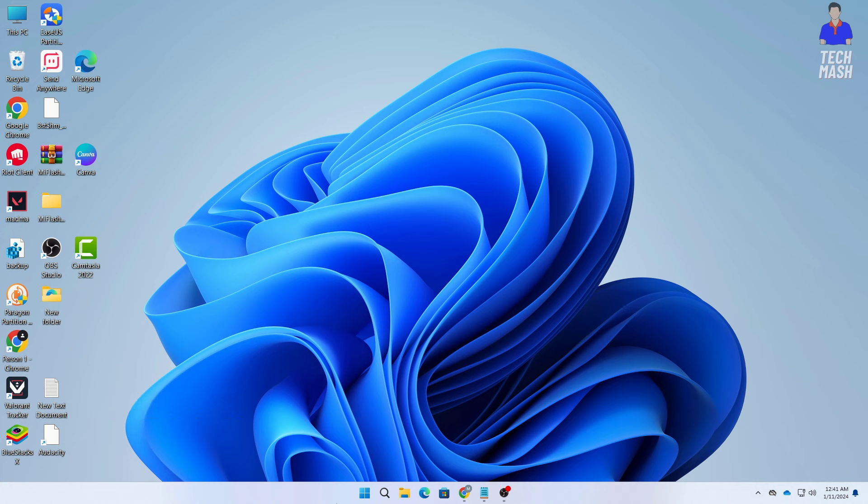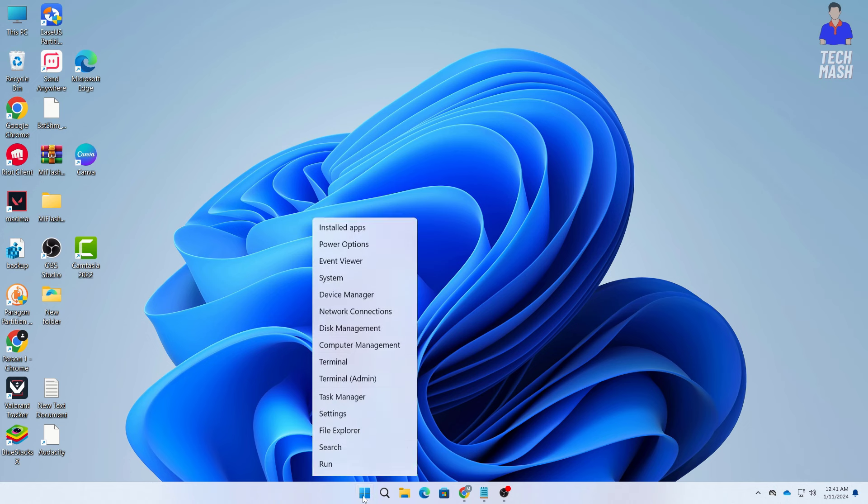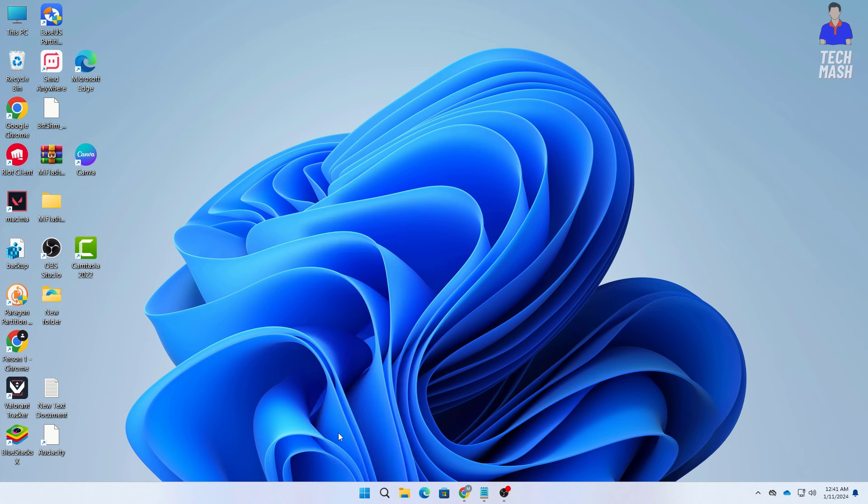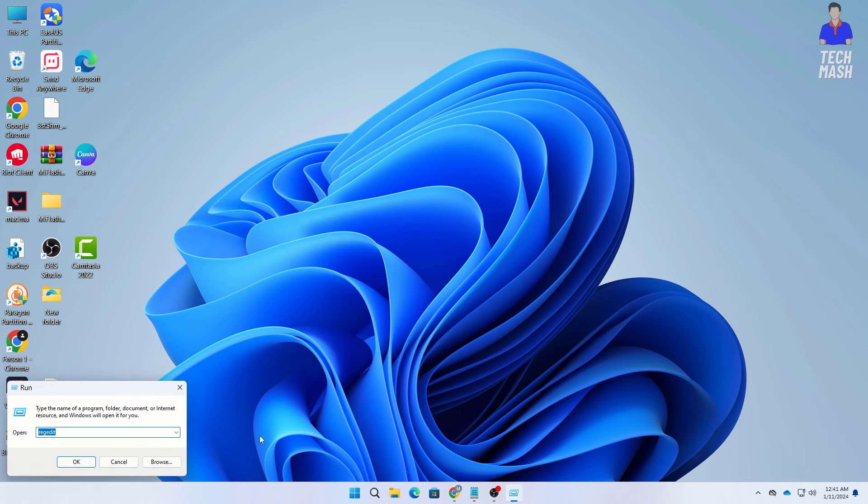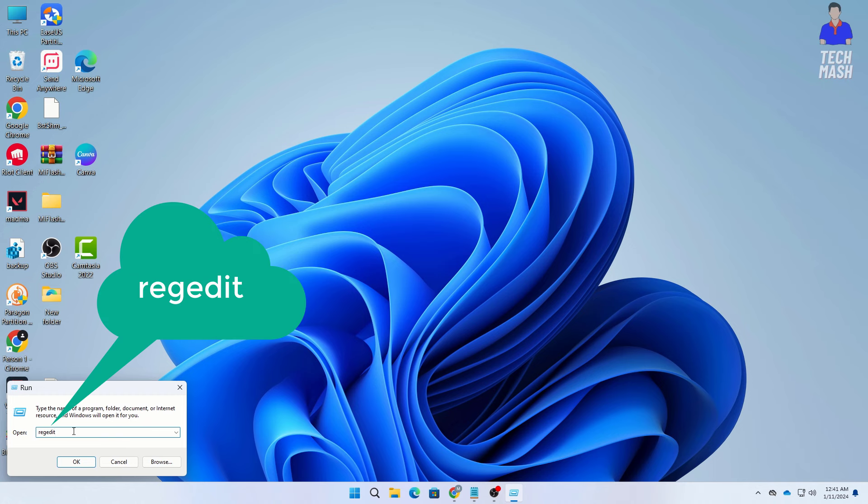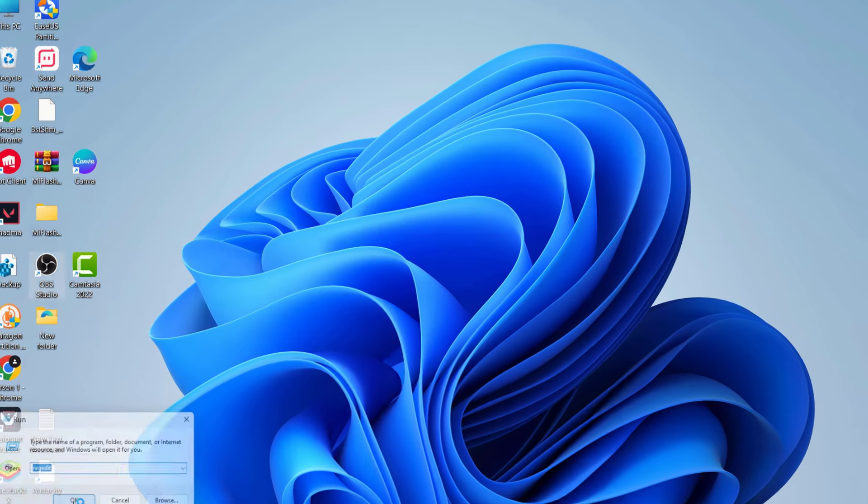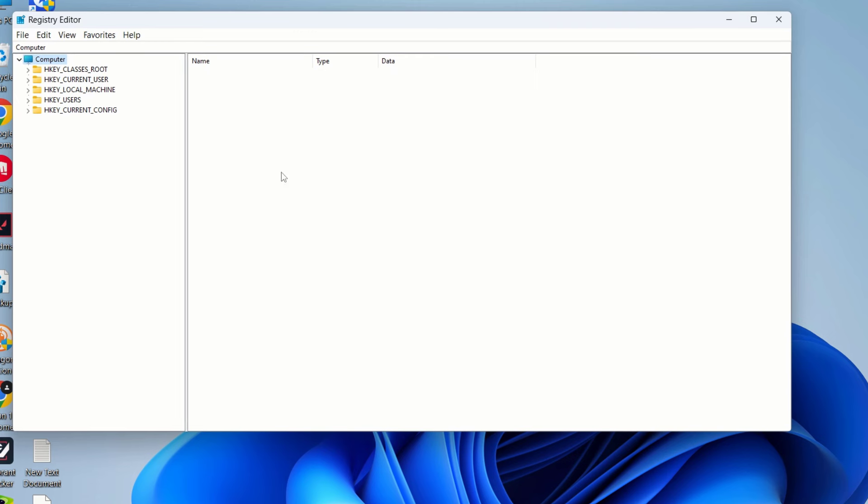So at first you need to here click on your Windows icon here and then here you need to click on run. So after opening this run window here you need to type regedit. So here you can see this is the spelling regedit and after typing it exactly as it is then you should hit enter or click on OK. So now we have opened our registry editor.